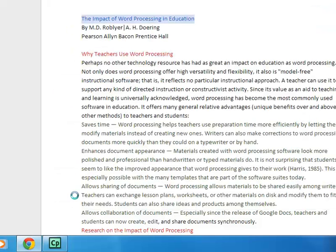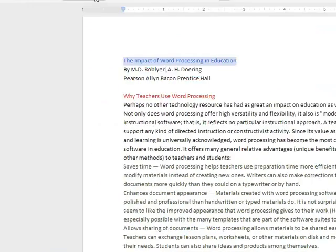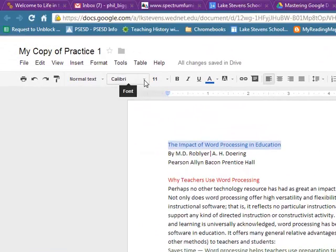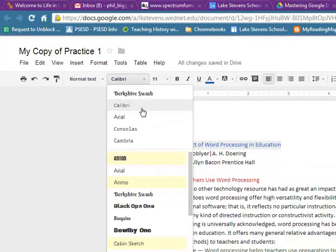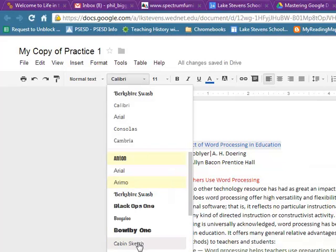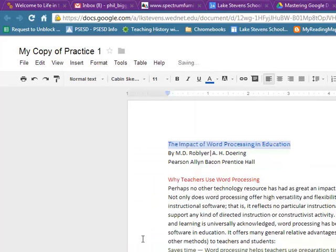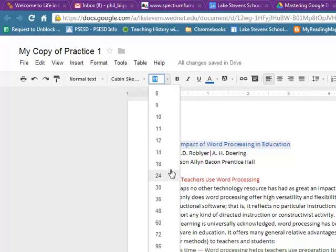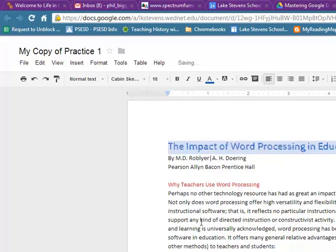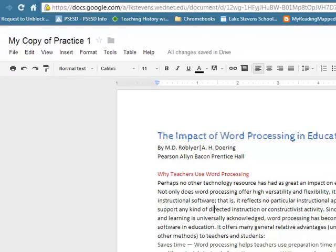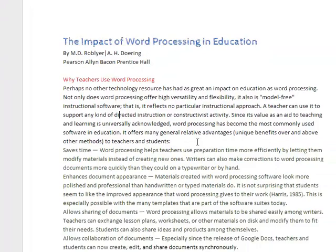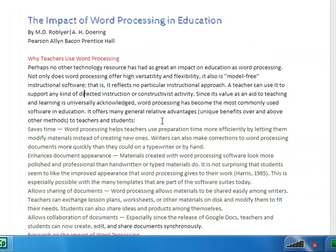When you're done, you just click OK. Now we can come back to our list, and there's that Cabin Sketch font that I changed, and now my font is in Cabin Sketch. Maybe I'll change that to 18 so you can see it a little bit better, and there you go. I've been able to use web fonts.